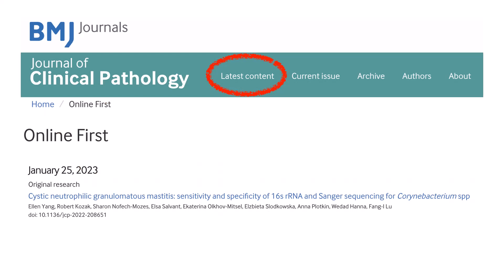To read this article in full, please visit the latest content of the Journal of Clinical Pathology, where it was published online first on January 25, 2023. Thank you.